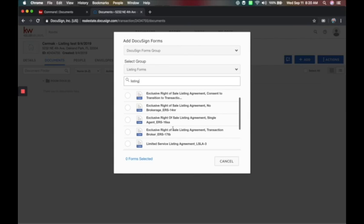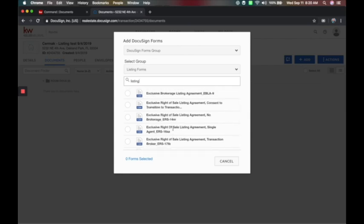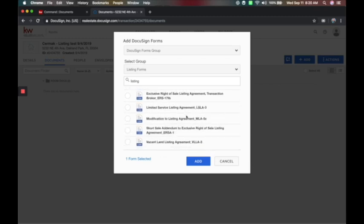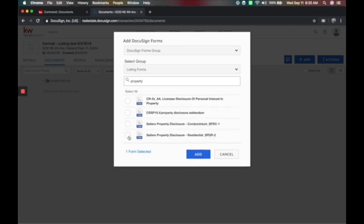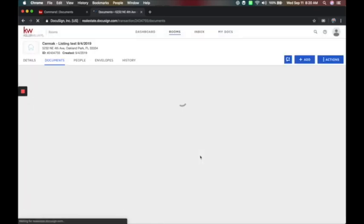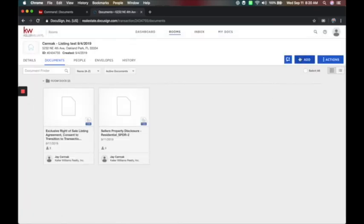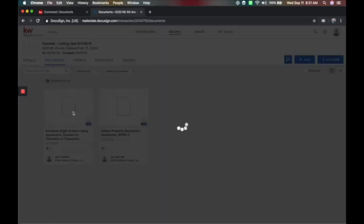I'll say listing forms for this example. Here are all the different contracts you might need for a listing — the addendums and everything needed. For this one, I want the single agent with the right to consent to transition to a transaction broker, so I'm going to choose this option. Check with your broker on which form you want to use. I can also add the residential property disclosure. So I'm going to add these two documents to the system.